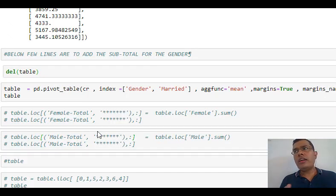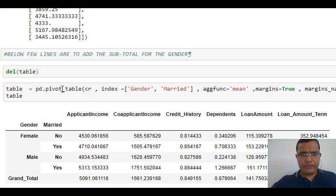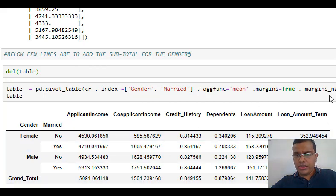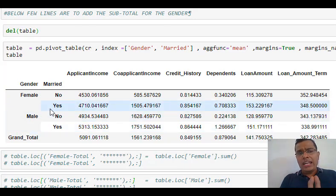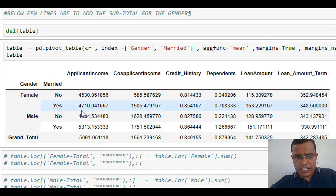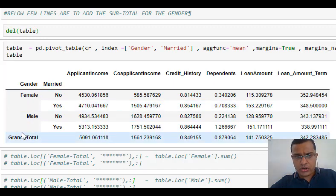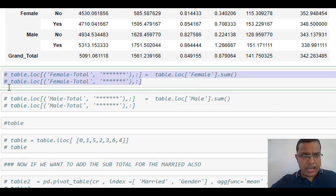We have already built a pivot table. The below lines of code are for when I want to add subtotals. I am creating a pivot table with index as gender and married, aggregate function mean, margins equals true, and margin name as 'Grand Total'. My aim is to add subtotals for the gender category — after female rows I should get an extra line displaying the total for females, and at the end a line displaying the total for males.